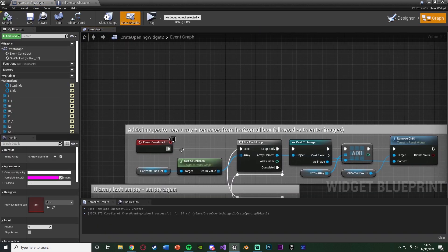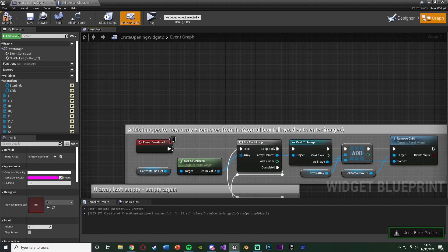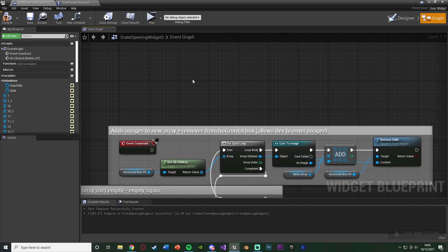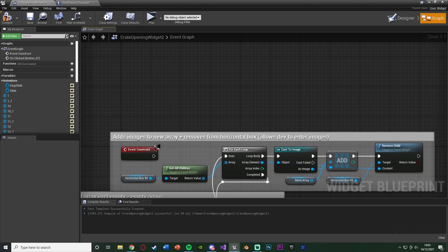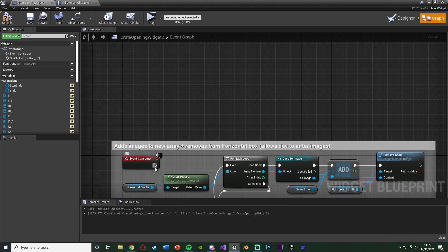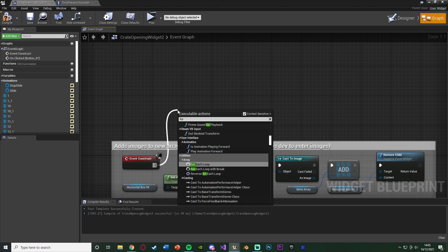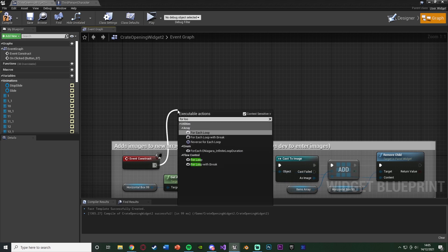And off of event construct, we're going to disconnect this, or disconnect it there, and we're going to do some code beforehand. So out of event construct, we're going to go into a for loop, so a for loop down here, not for each loop, just a for loop.